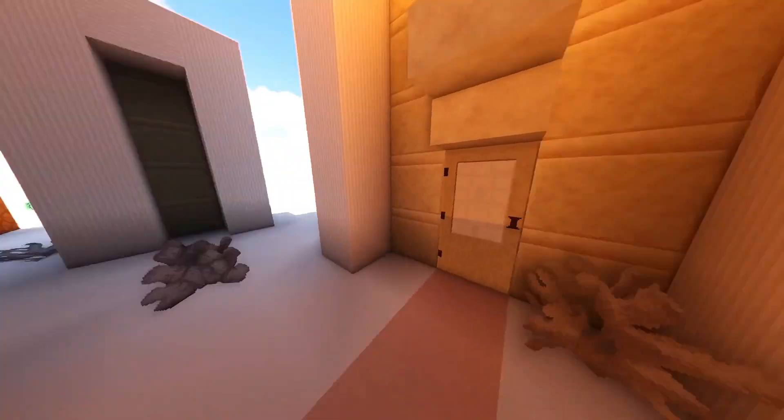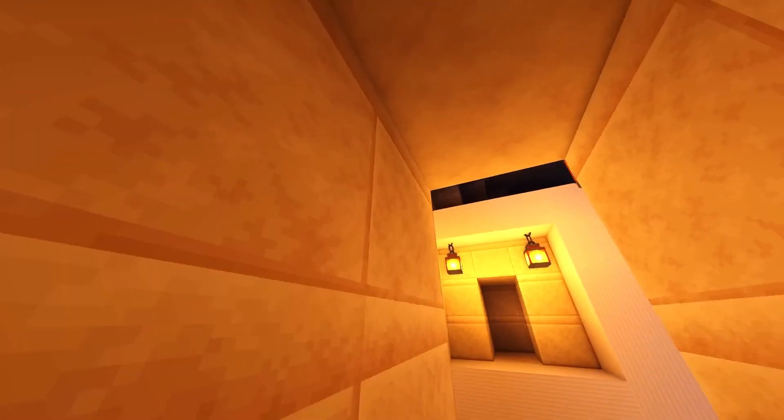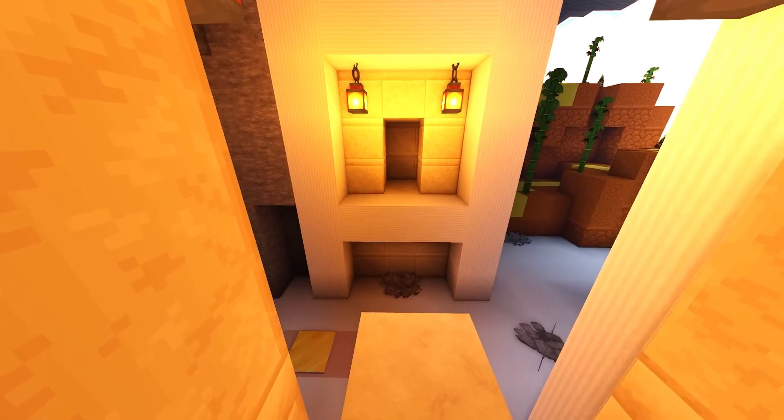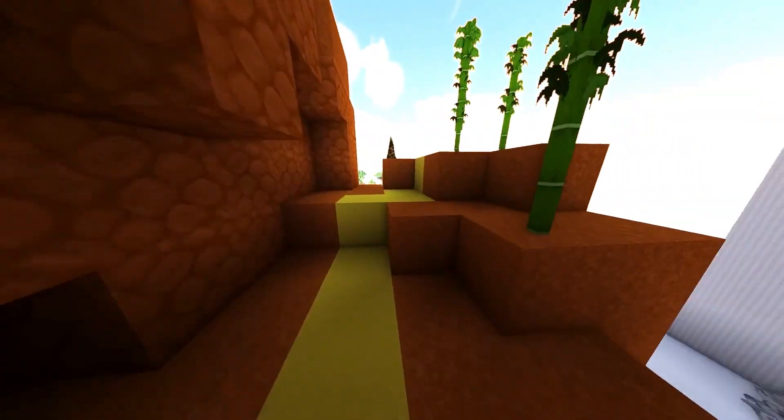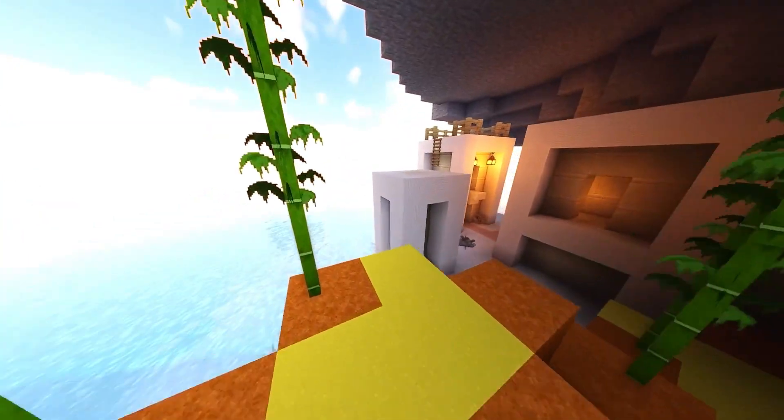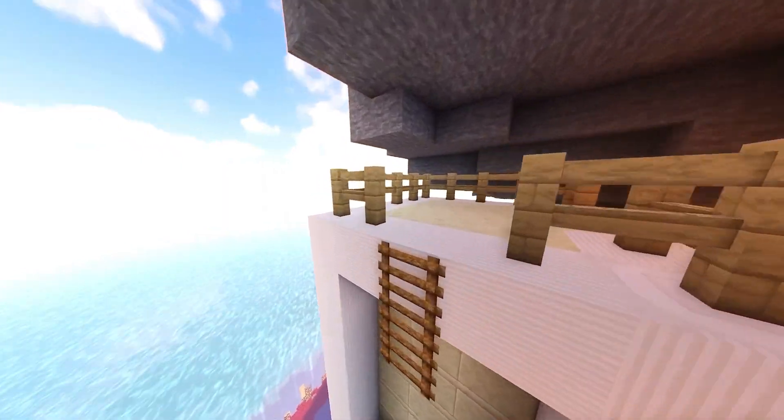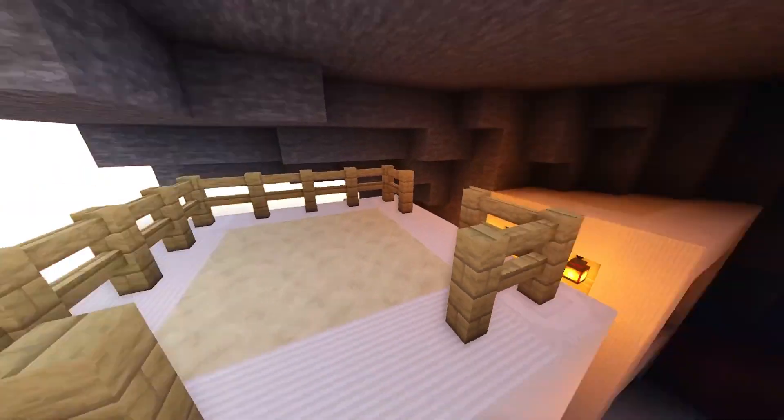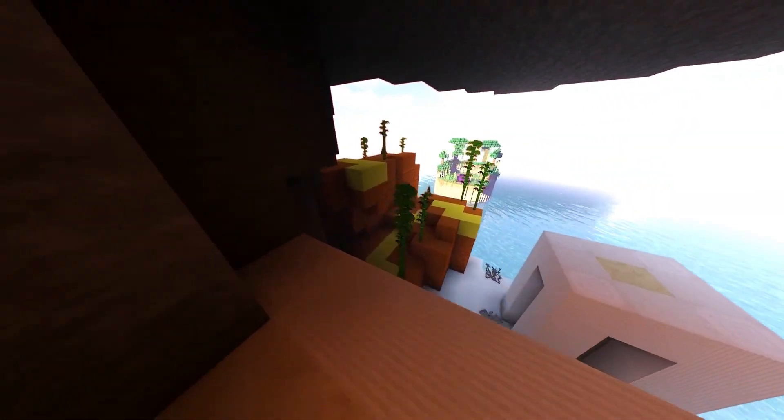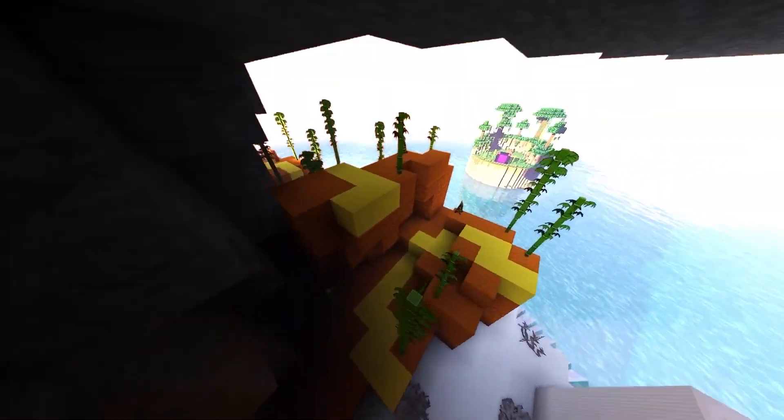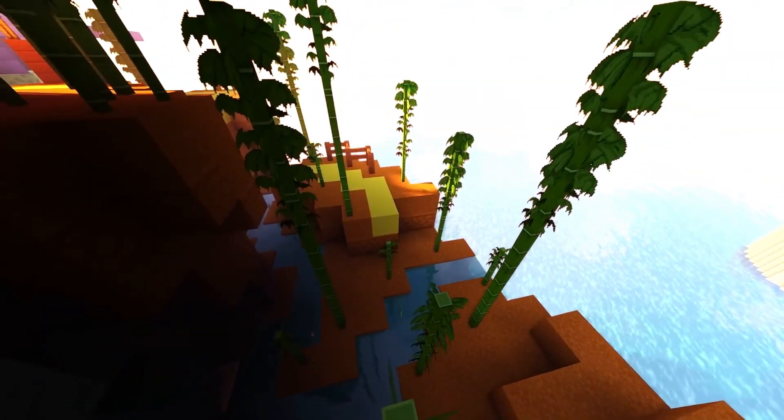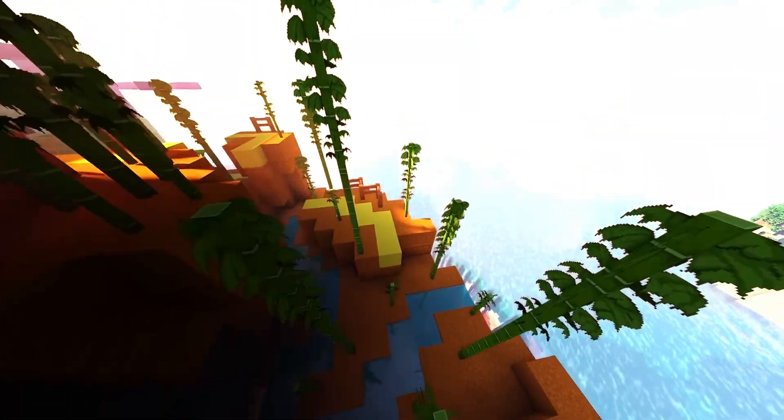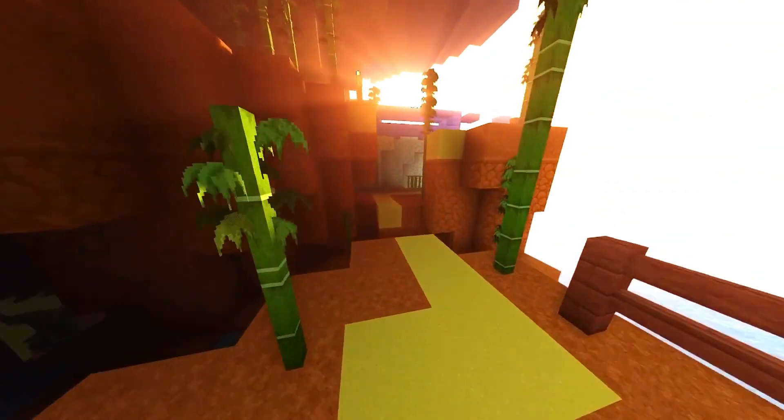Imagine having the power to customize your Minecraft experience to your heart's content, providing a unique world for you and your friends to explore. This is what I'm here to help you achieve today. We'll be walking step-by-step through the process, from choosing the right hosting platform to configuring your server settings all on your Windows computer.